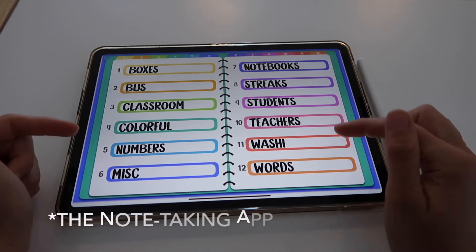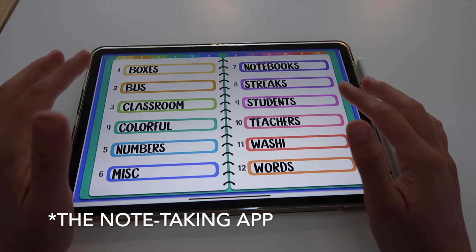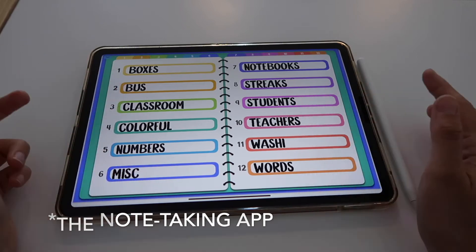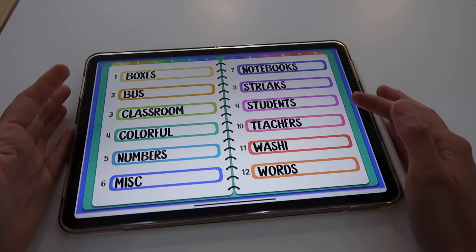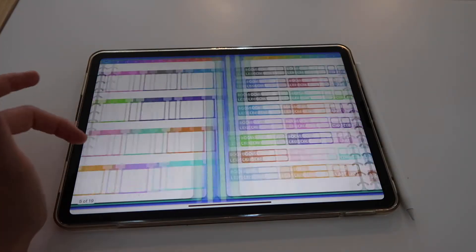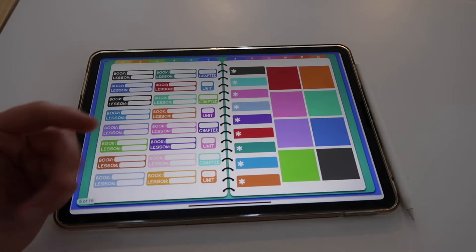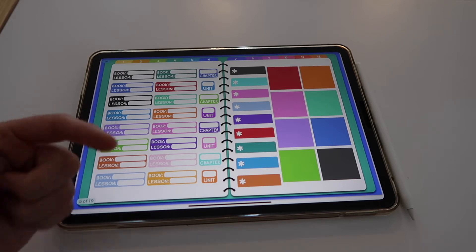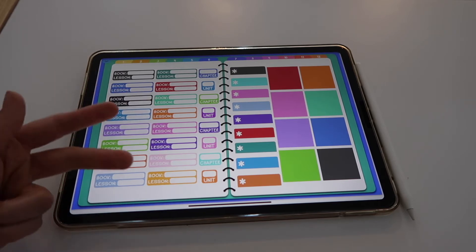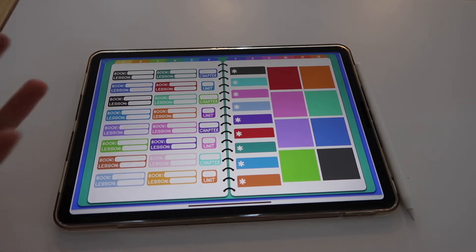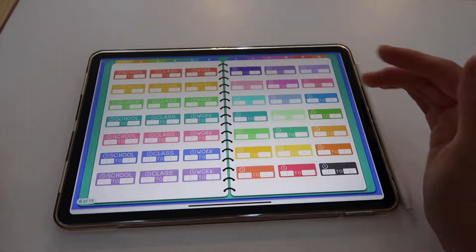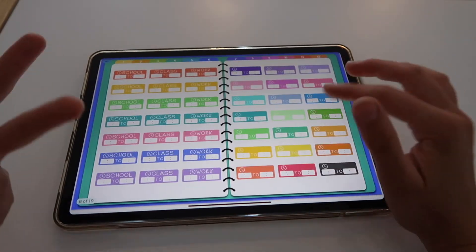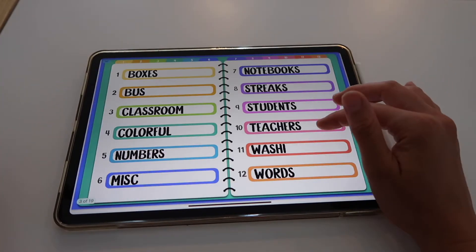However, if this is the app you're using 100% and you're not using a different one, then it is easy to have the sticker book in this format. Printstick only offers sticker books in GoodNotes format, but there's Notability, NoteShelf, ZoomNotes, and other note-taking apps where you could also create your own sticker book, and that's what I want to talk to you about today.